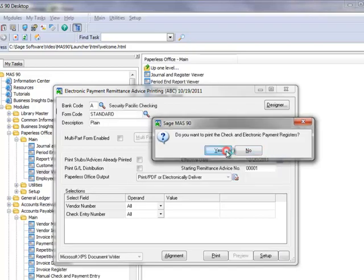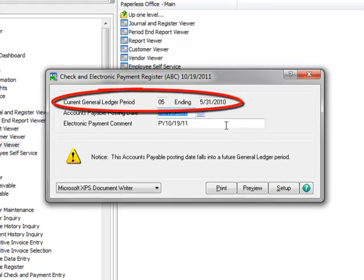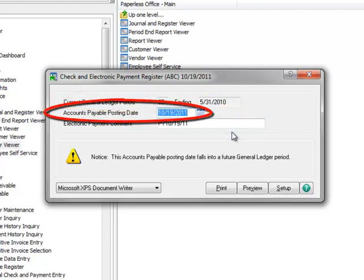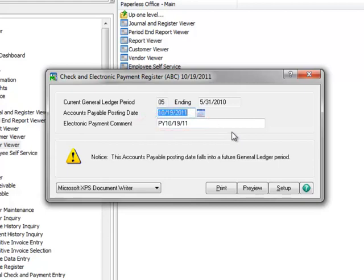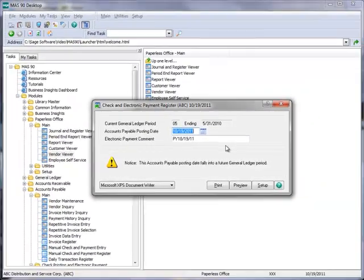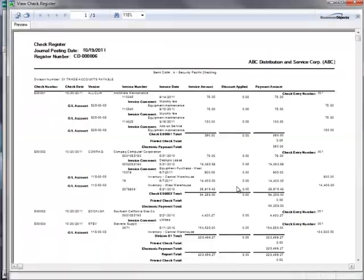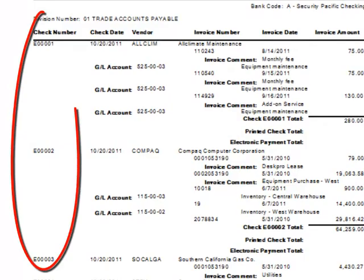Now we'll click OK on the prompt to remove stubs from our printer and continue with the process. And we'll say yes to printing the check and electronic payment registers. The check and electronic payment register window displays the current general ledger period and ending date. The current accounts payable posting date defaults to the system date, and the electronic payment comment defaults to the current date prefixed with the letters PY. This may need to be changed to the effective date since it's part of the ACH file that is transmitted to the bank. Your bank will specify the date needed in this field. Let's now preview the register.